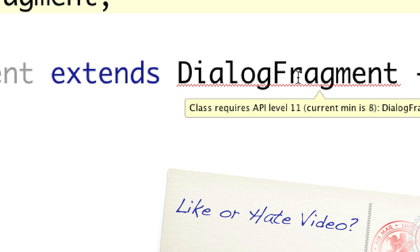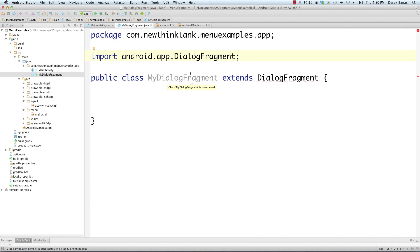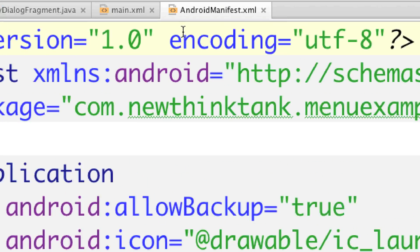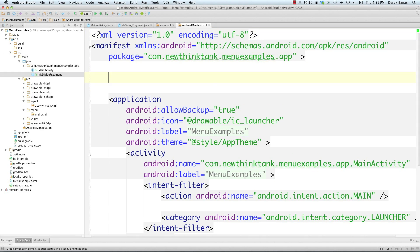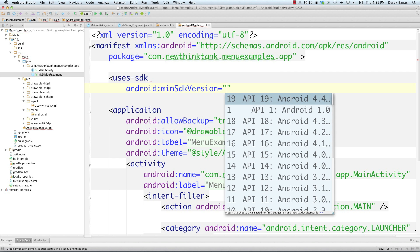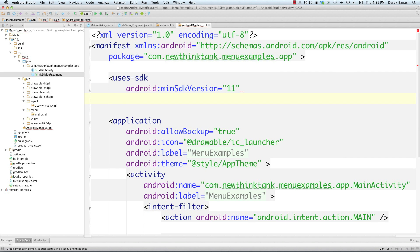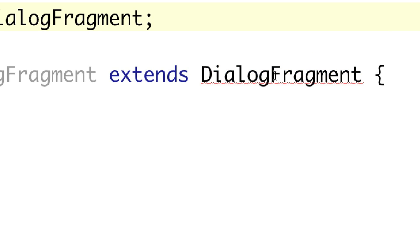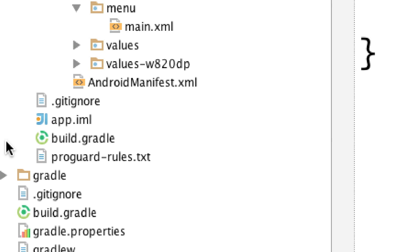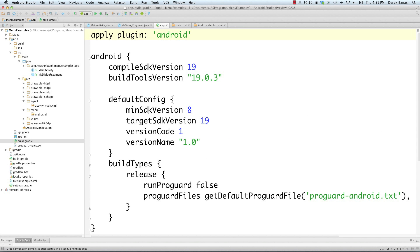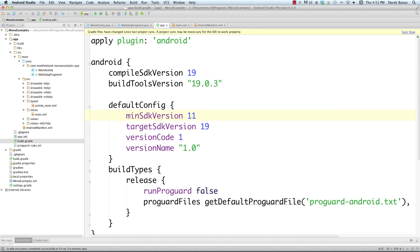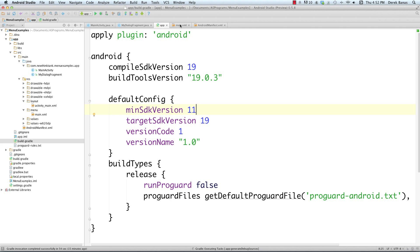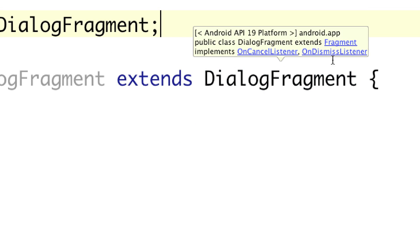Hovering over DialogFragment shows 'class requires API level 11'. We need to increase the minimum version in the Android manifest and in build.gradle. In the manifest, add a 'uses-sdk' tag with 'minSdkVersion' set to 11 and 'targetSdkVersion' set to 19. The error may still persist, so go to build.gradle and set 'minSdkVersion' to 11 there as well, then click 'Sync Now'. Once synced, the error on DialogFragment will go away.